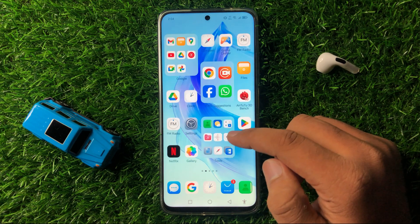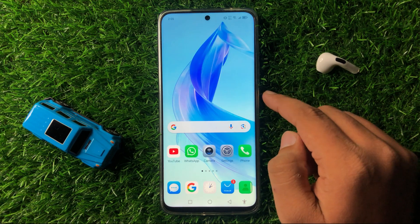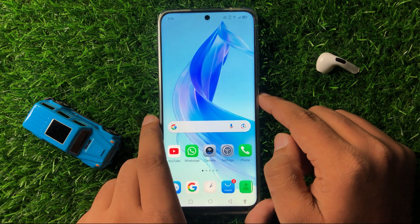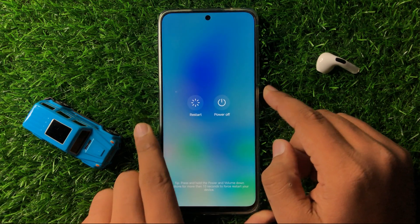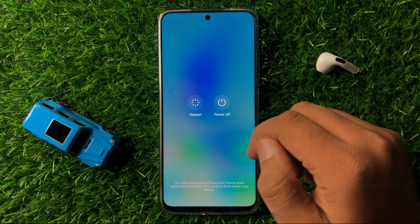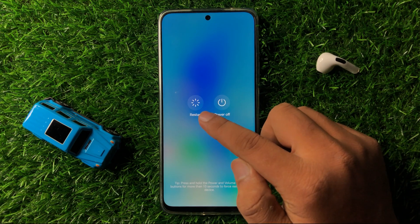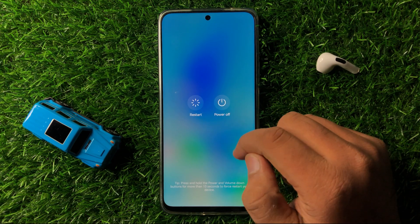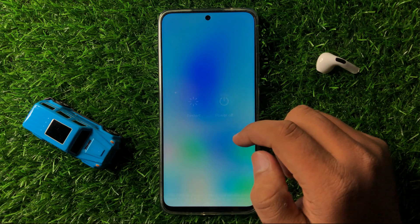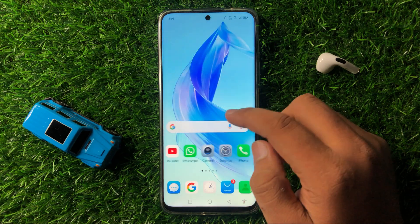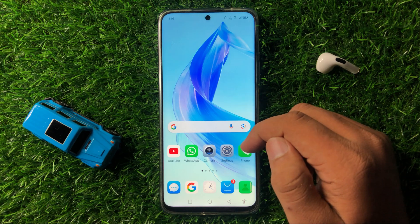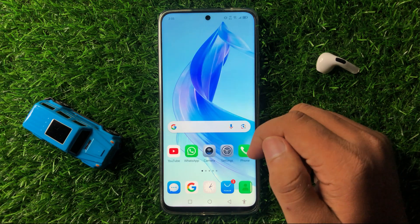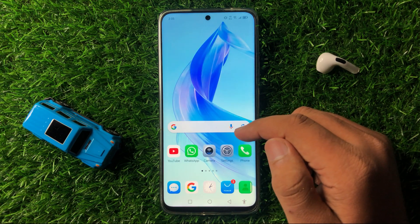To restart your phone, press and hold the side button and then tap on Restart. When you tap on the restart option, it will restart your phone. After restarting, it will fix small software glitches like the camera not working issue.